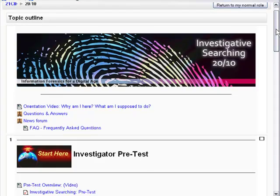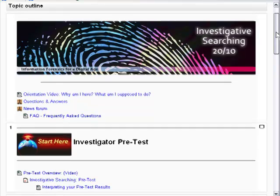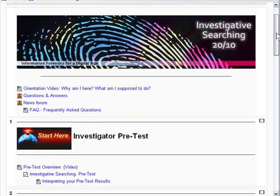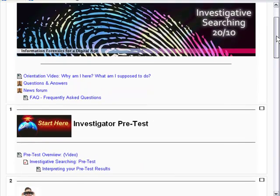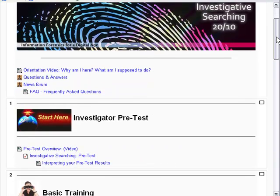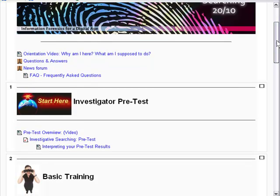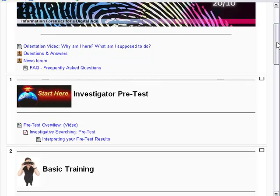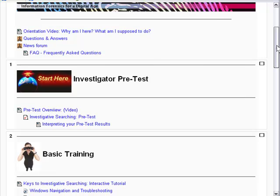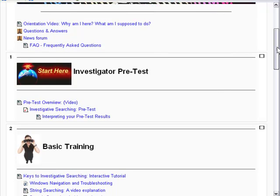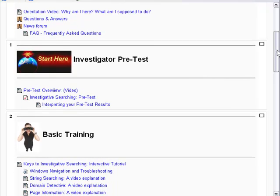From there, you begin with an overview of the entire craft of determining the credibility and value of a website. We start with a basic training in Investigative Search. This gives you a big field view of how you can go about determining the value of a website.